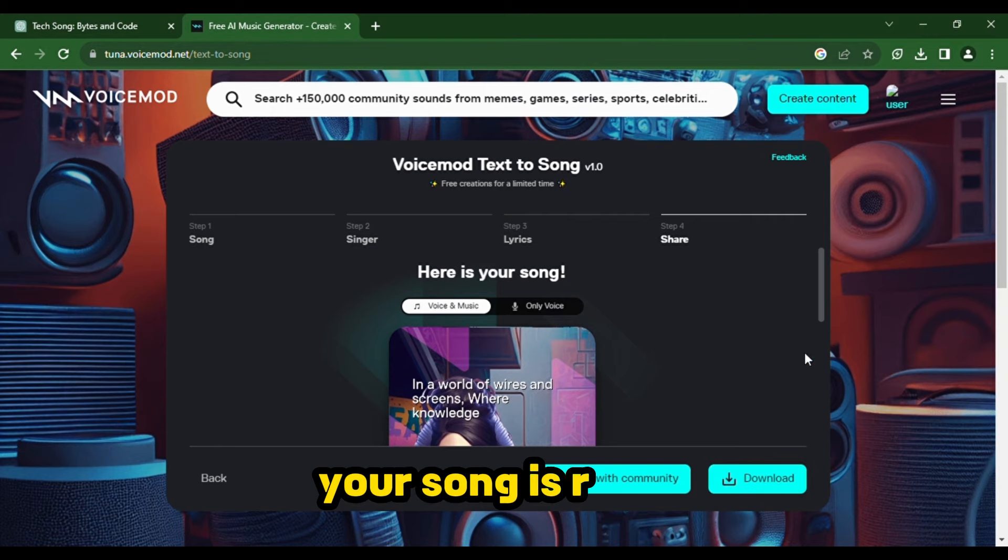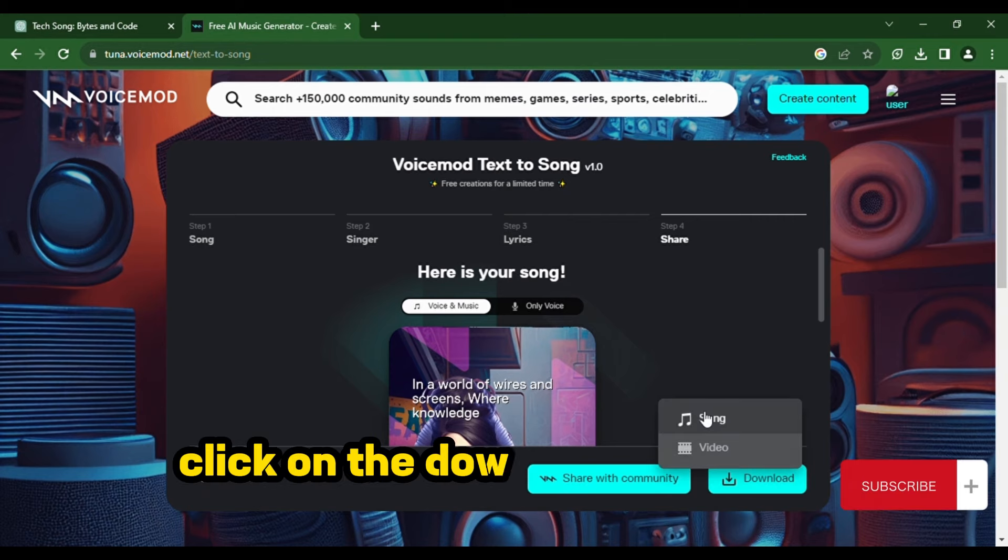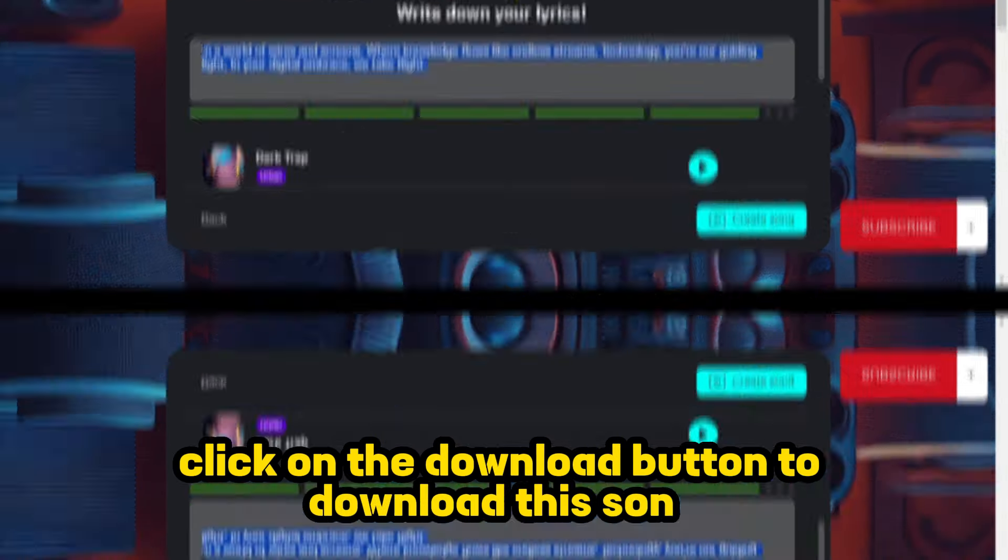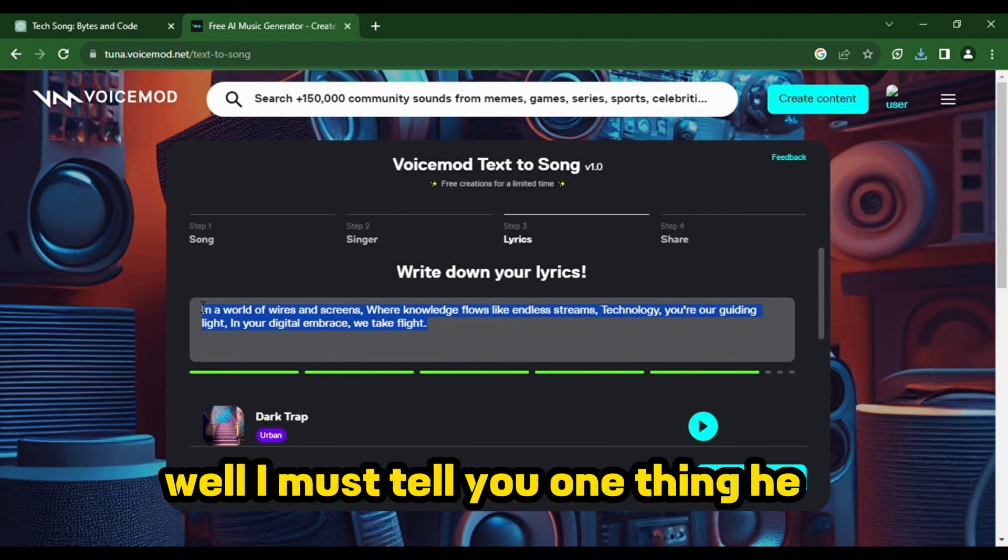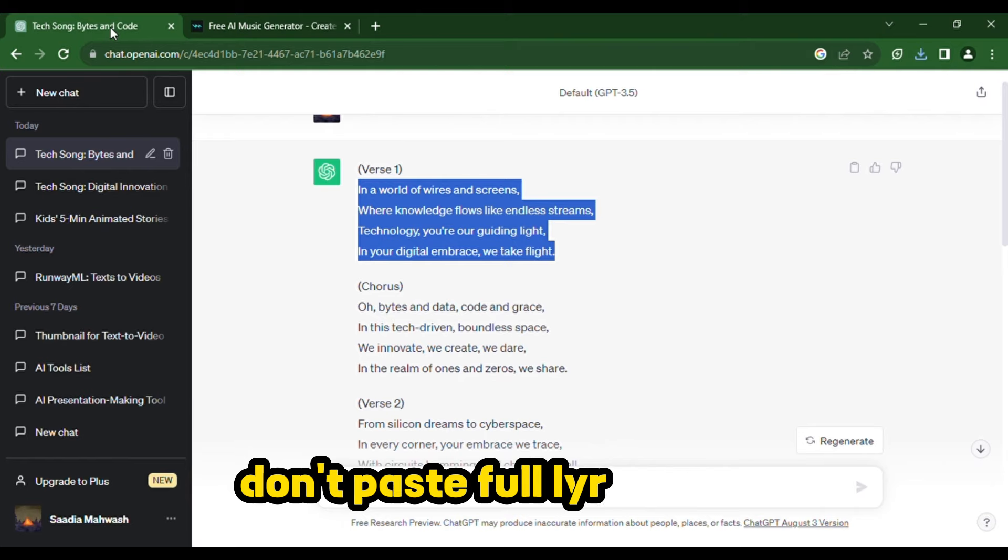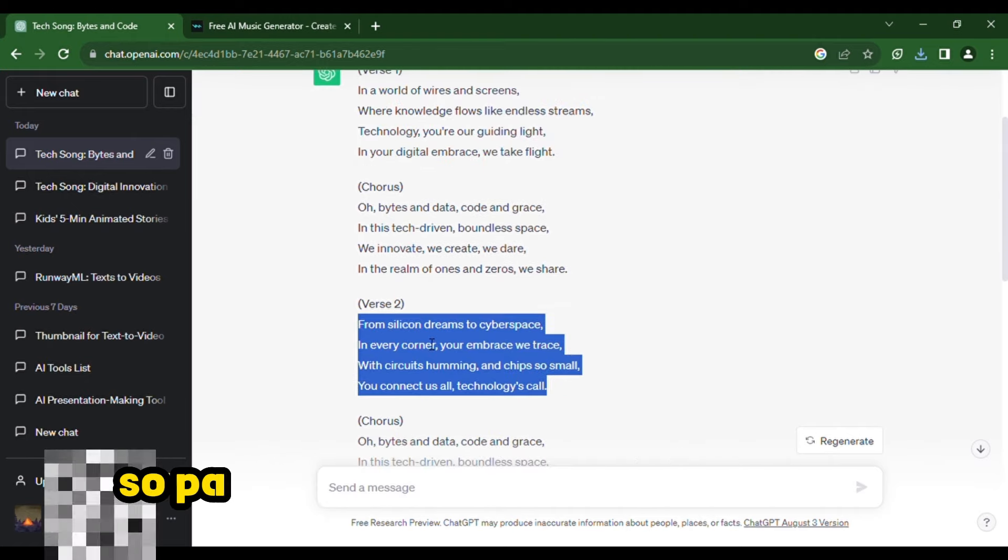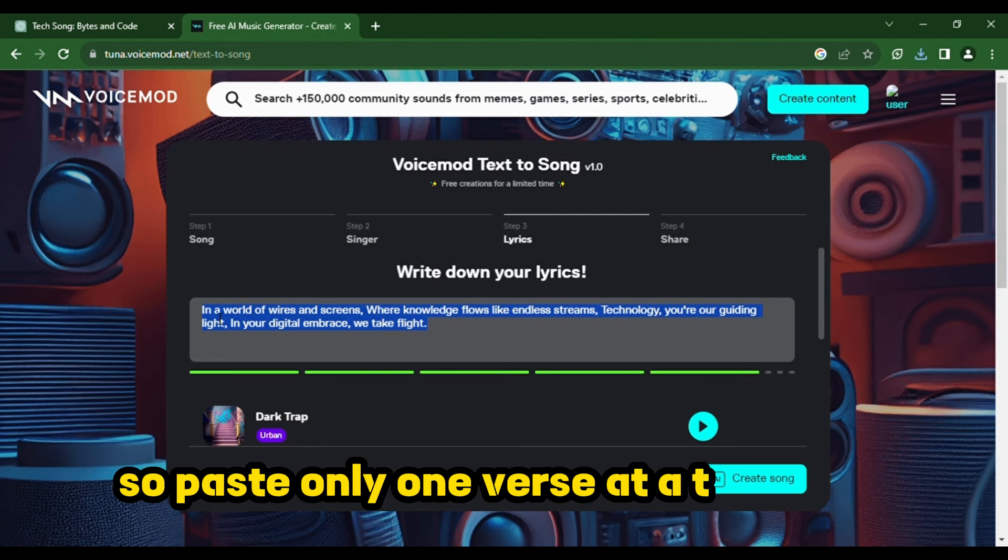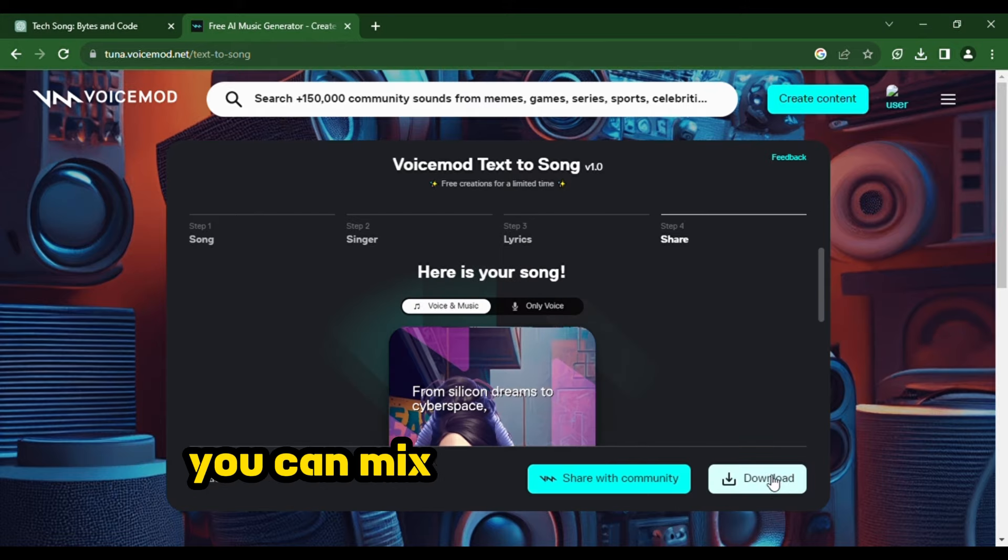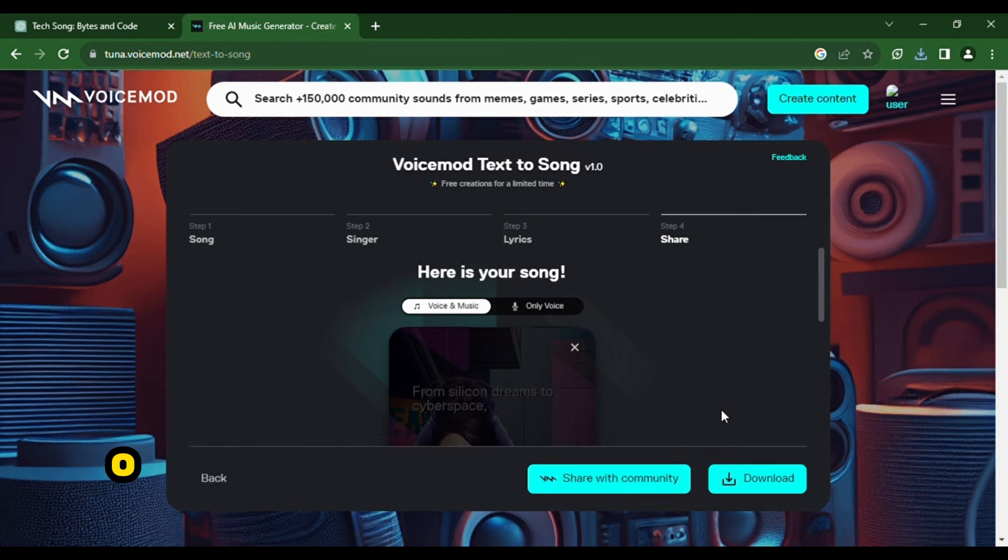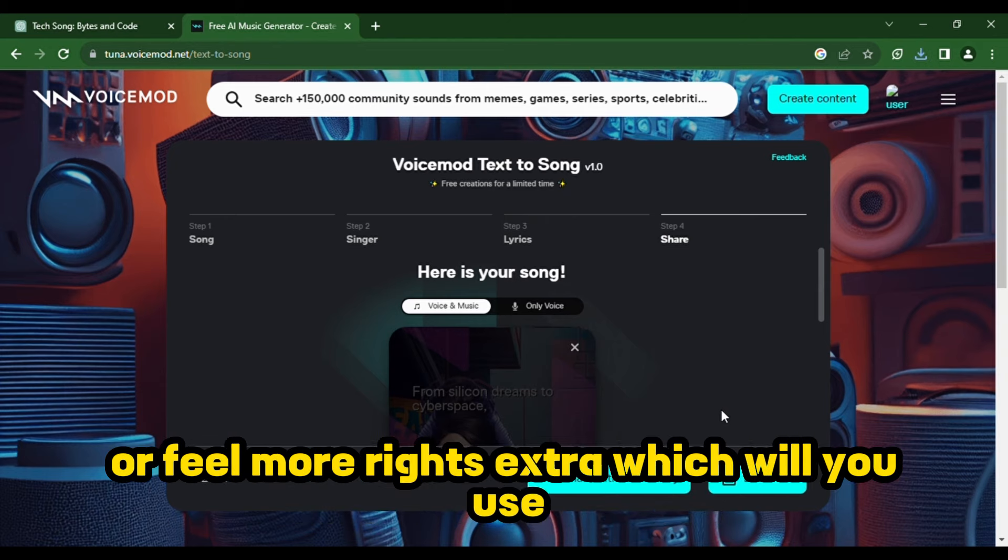Your song is ready. Click on the download button to download this song. Well, I must tell you one thing here. Don't paste full lyrics here because it will take a lot of time. So, paste only one verse at a time. Later, you can mix the lyrics on some software like CapCut or Filmora, which you will use.